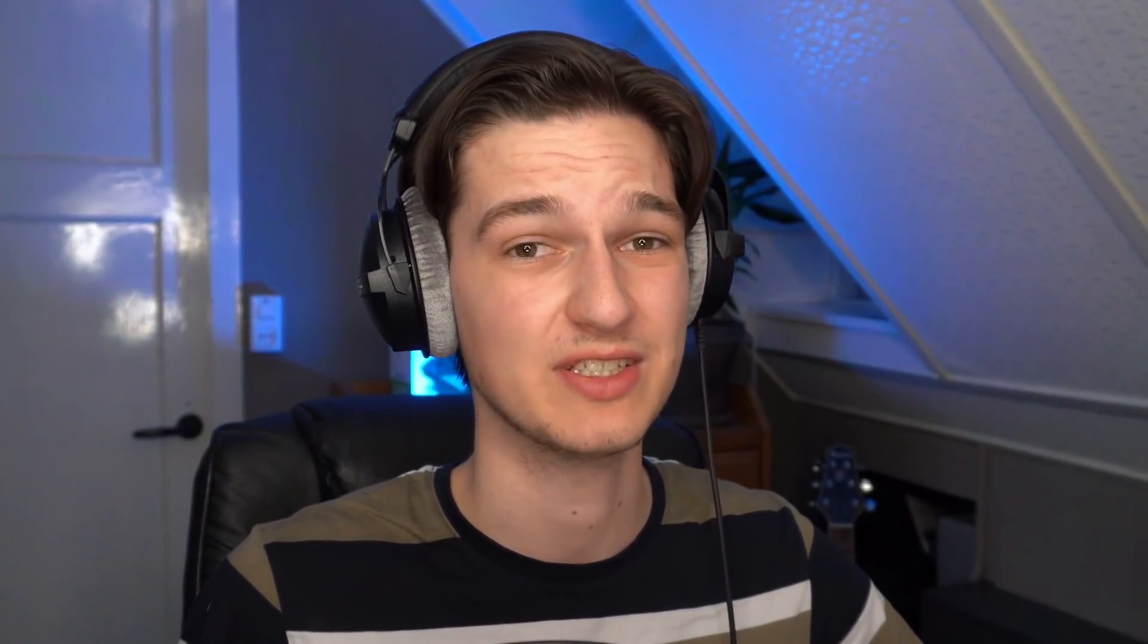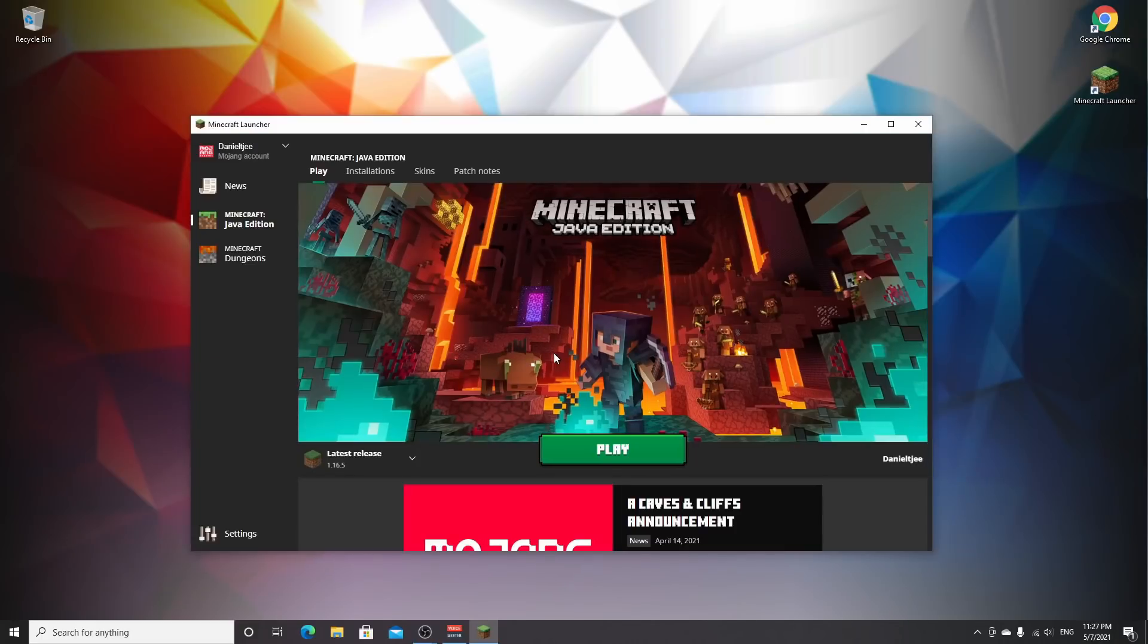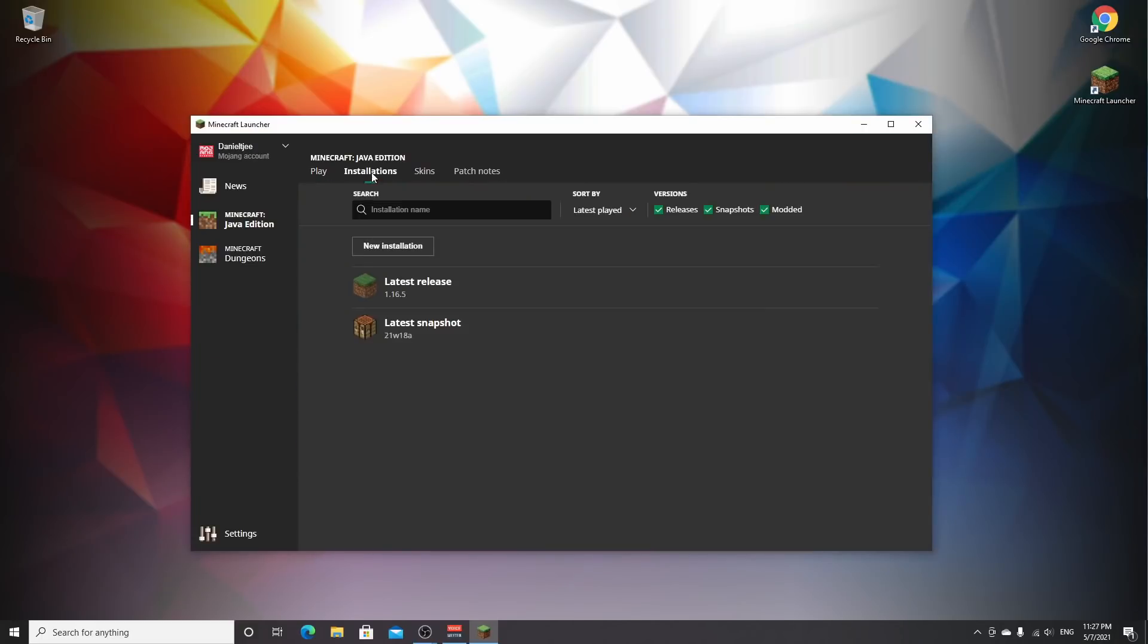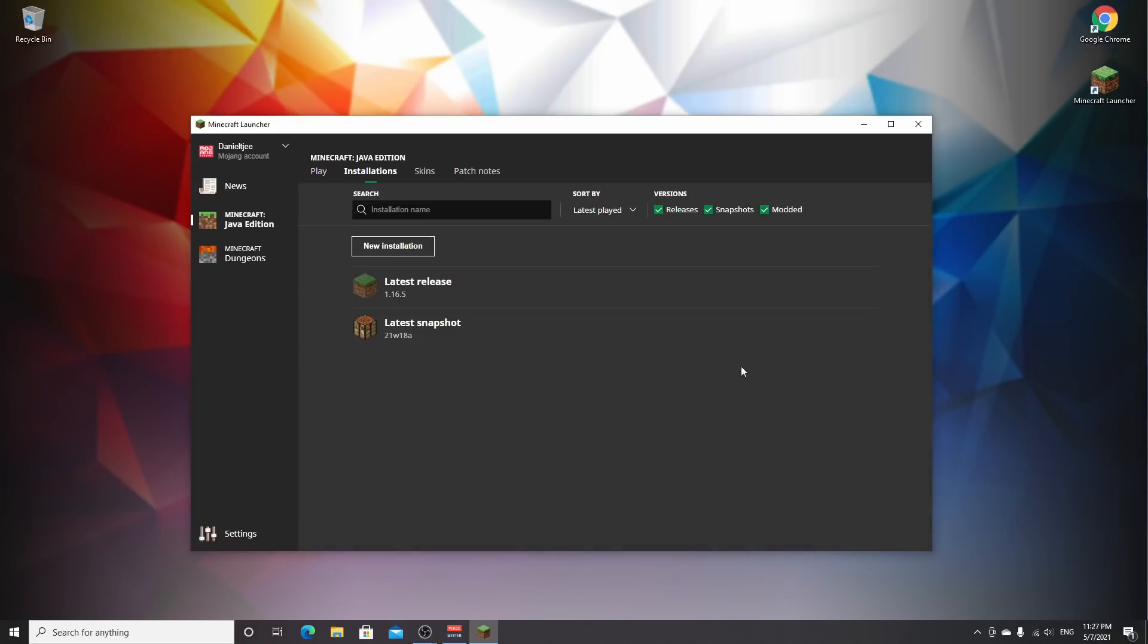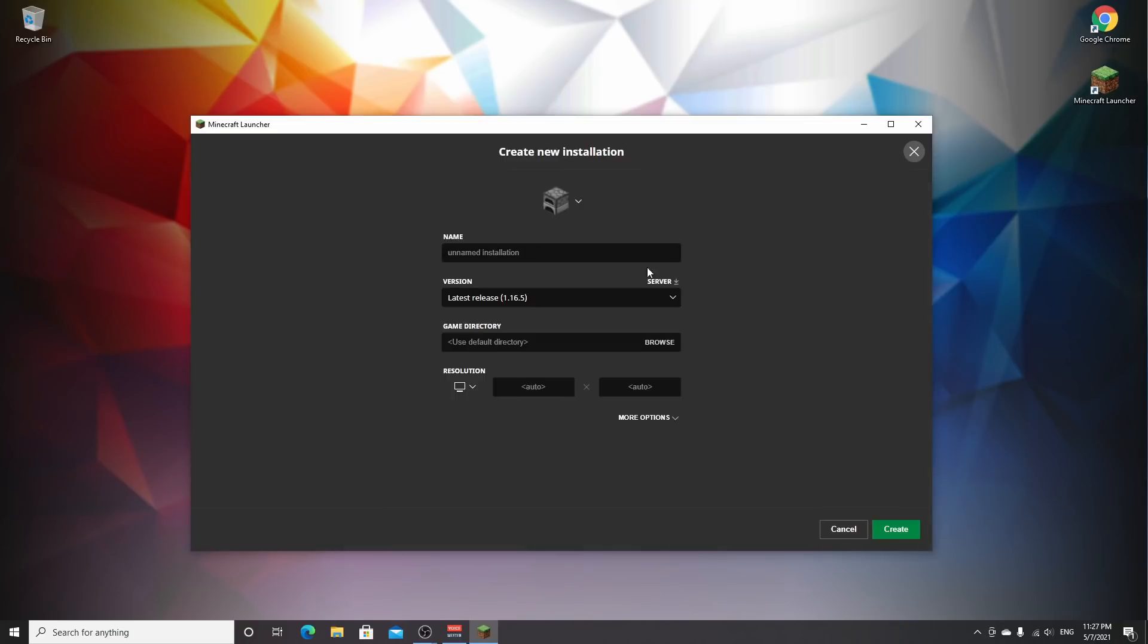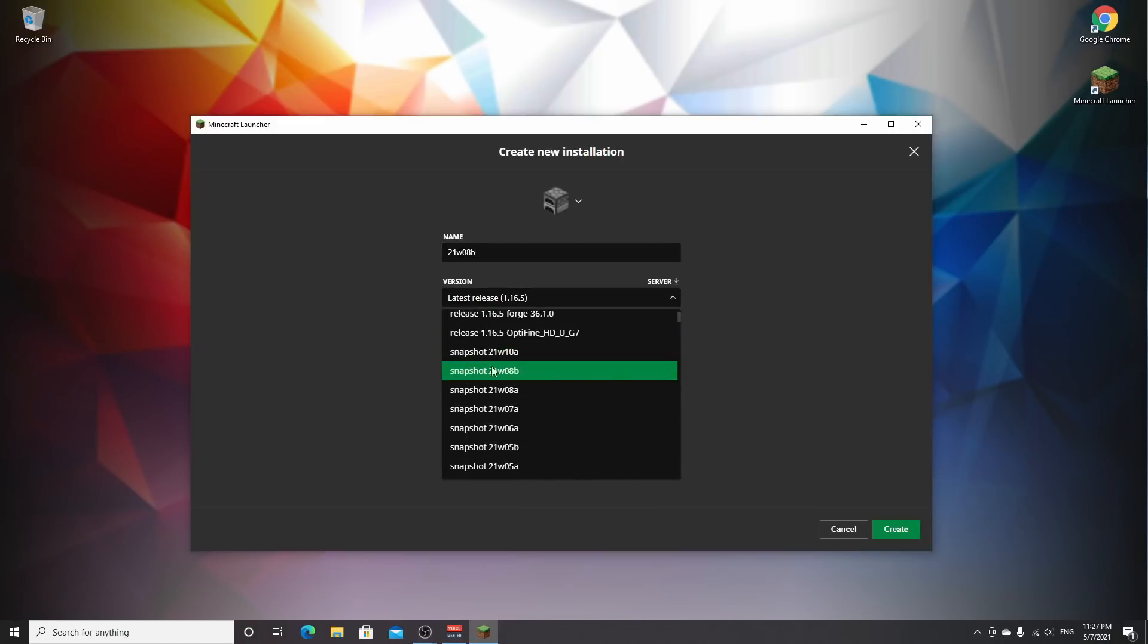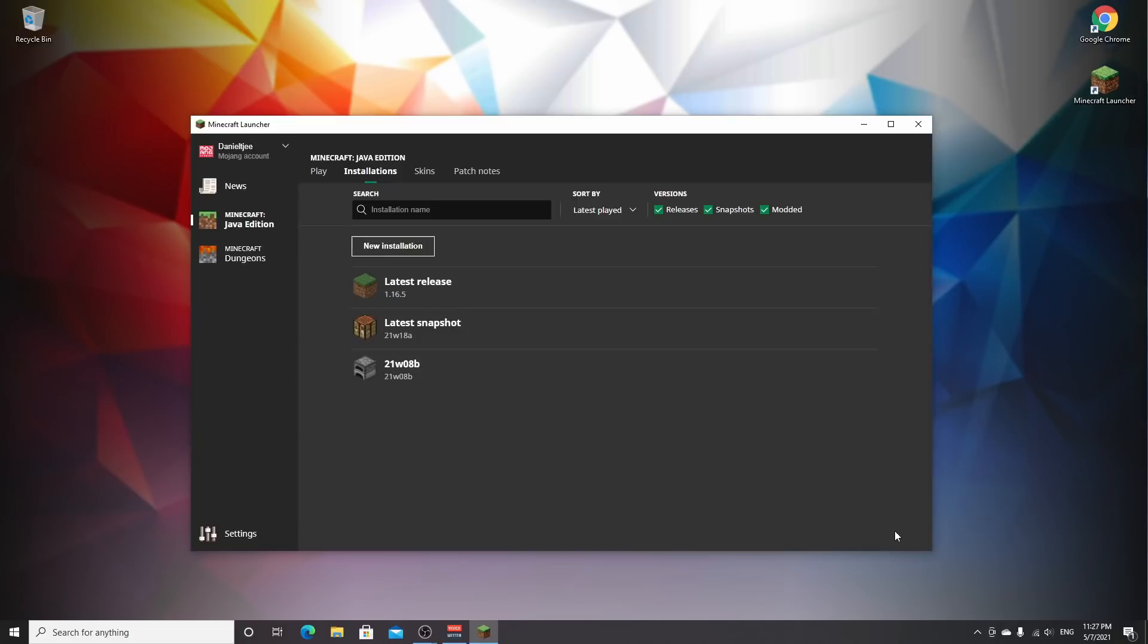First things first, launch Minecraft using the launcher. Come over to installations, click new installation. Make sure you have snapshots selected. Name this one 21w08b because that is the snapshot we're downloading. Come to version, scroll down to snapshot 21w08b, click that, and click create.